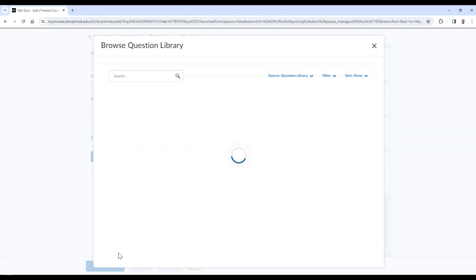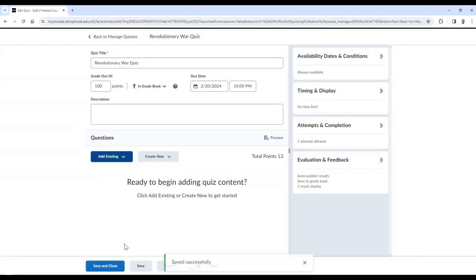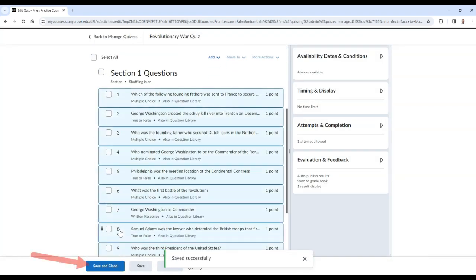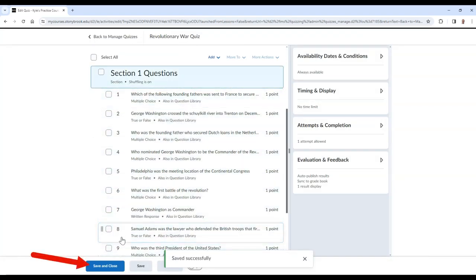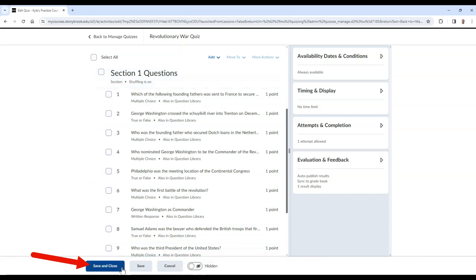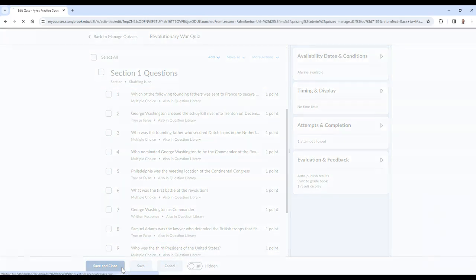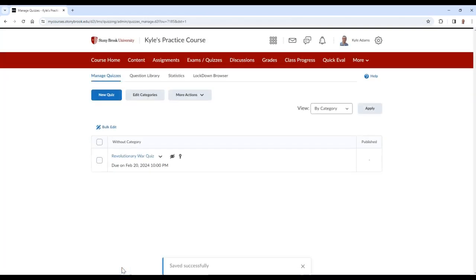Once you are finished, you can select Save and Close. To learn how to adjust any quiz settings, please check out the link to our video in the description.